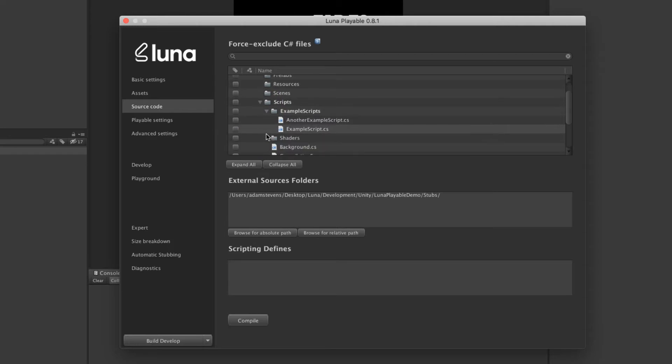For example, editor scripts or example scripts that often come with plugins or asset packs. Of course, you don't need to start here, but it'll save you some more time.